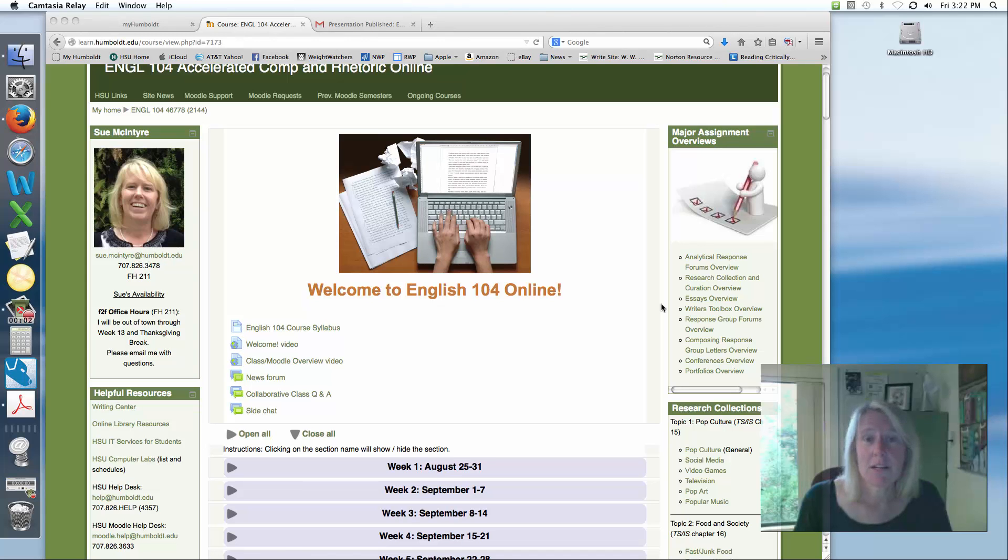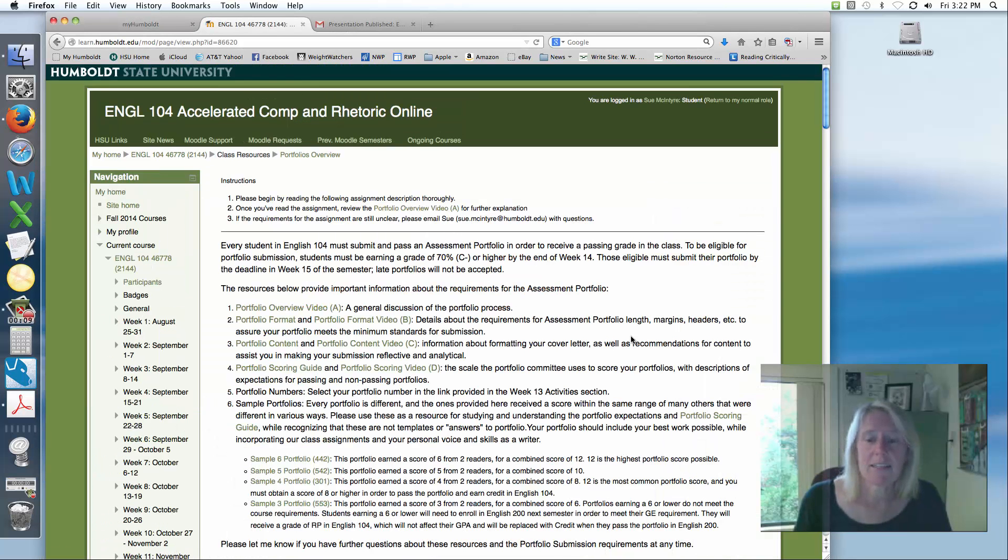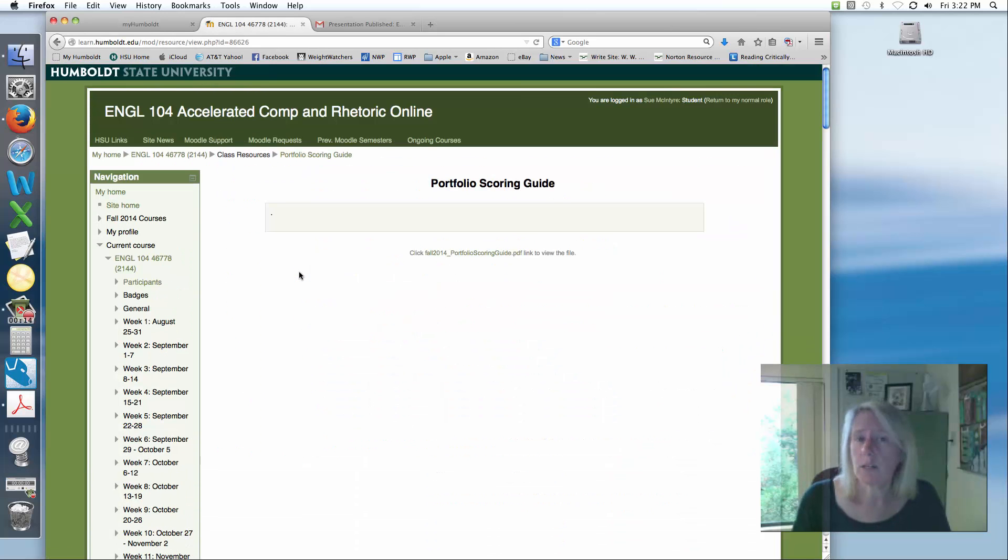Hi there, and welcome to Video D, the final video in this amazing portfolio video collection. As always, go ahead and look at the Portfolio Scoring Guide. That's actually what this one is about.